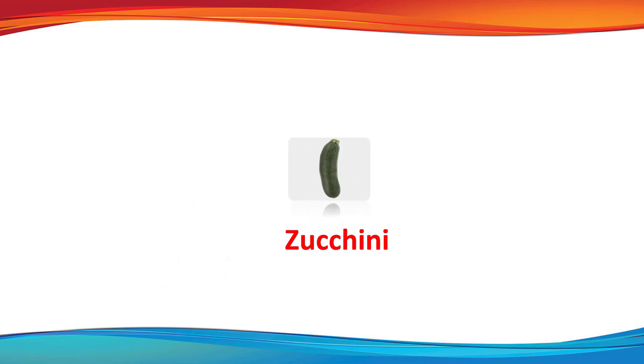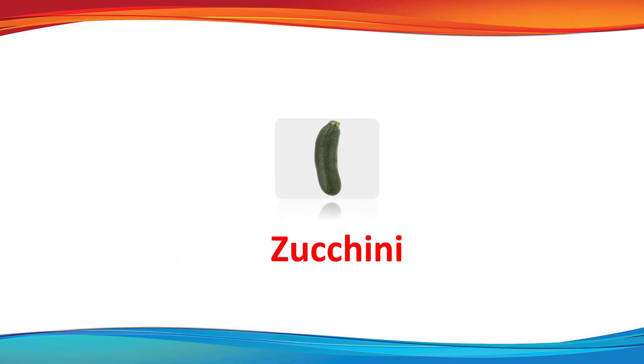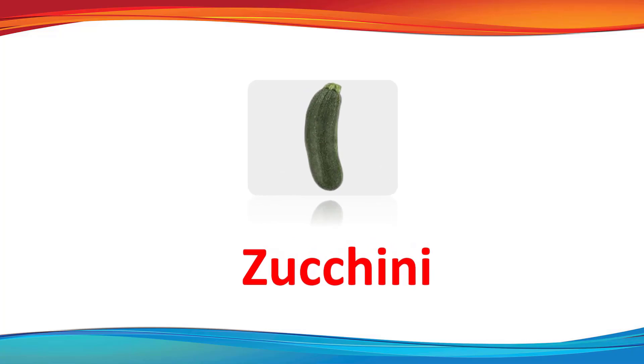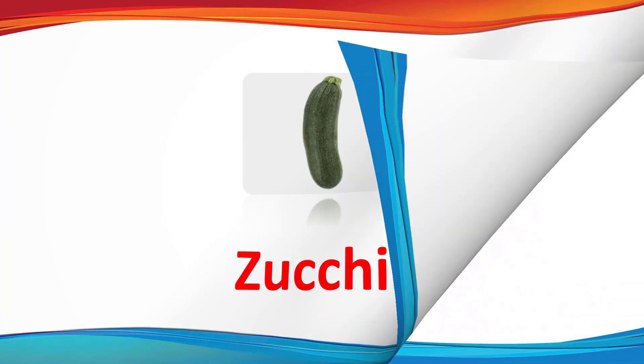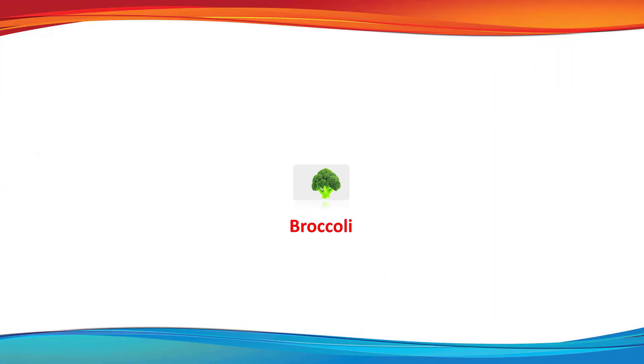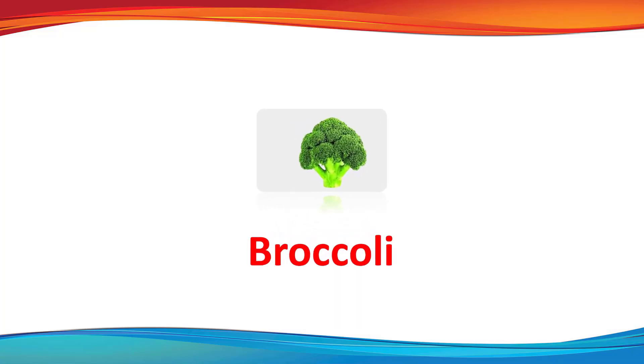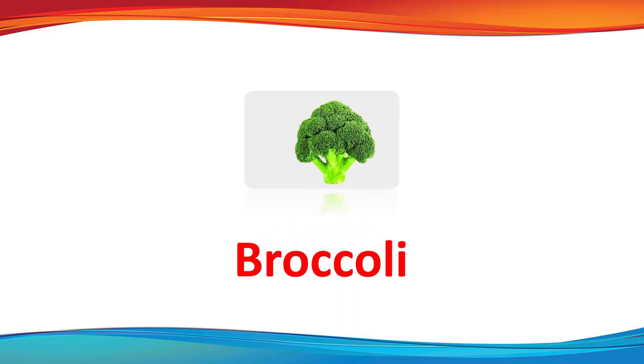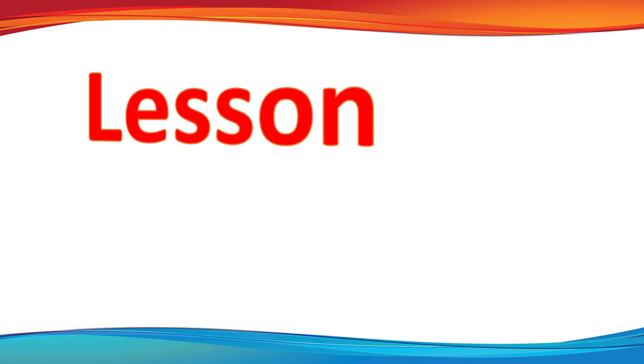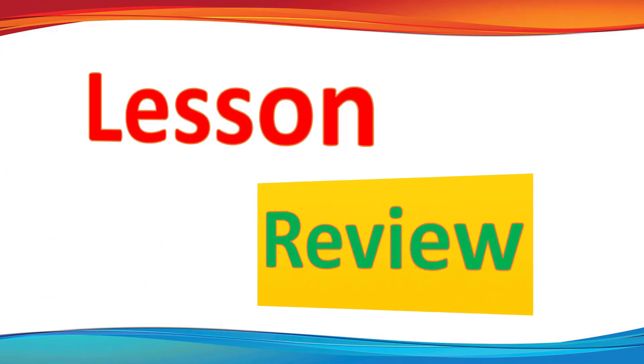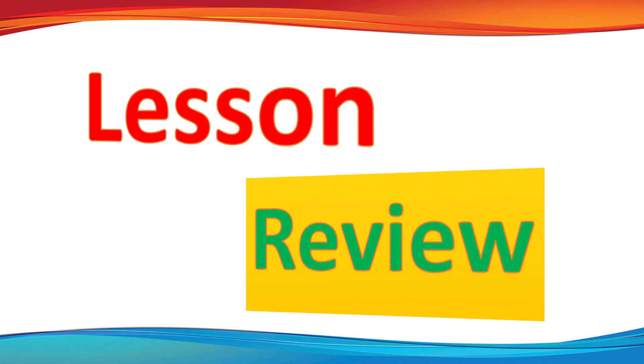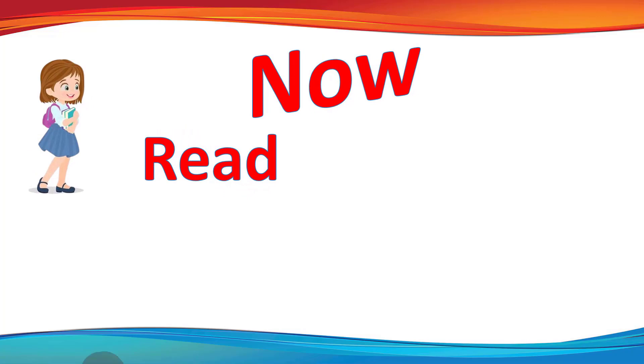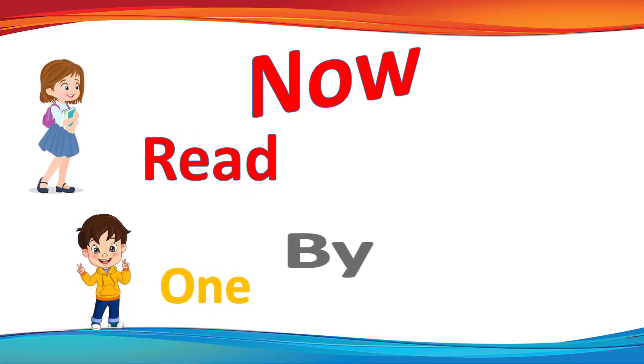Zucchini. This is a zucchini. Broccoli. This is a broccoli.